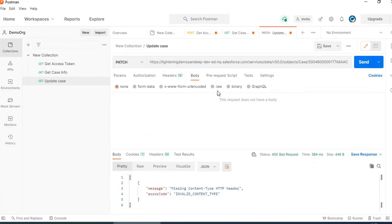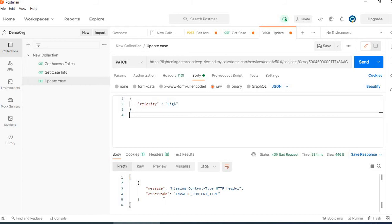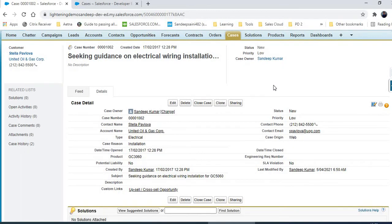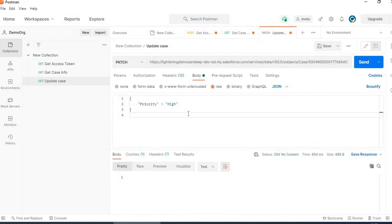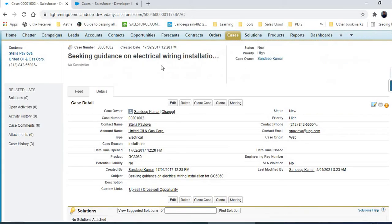For the body, I will select raw and then JSON. Before we update, let me first set the priority. That case has a priority of 'Low'. Now once I update this and click on send, there are no errors. Let me refresh this — the priority has been updated.